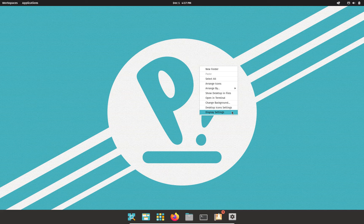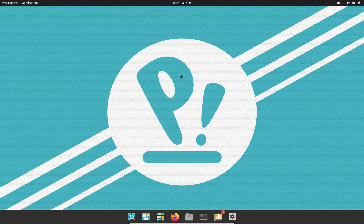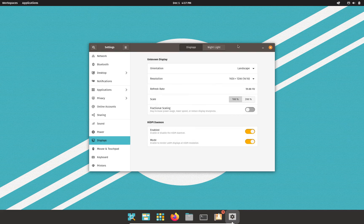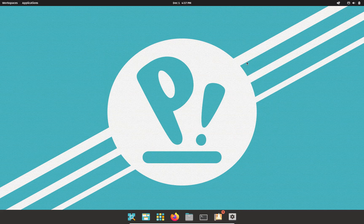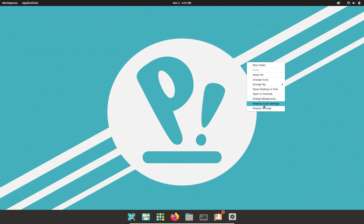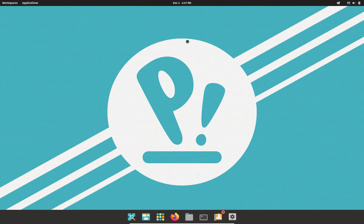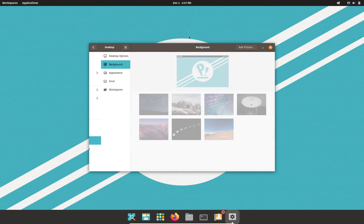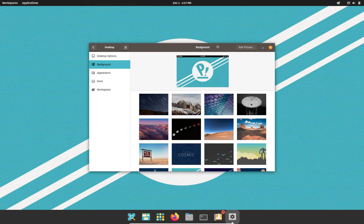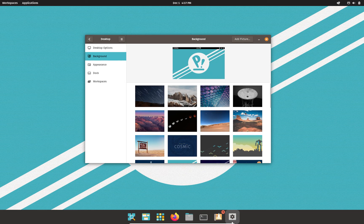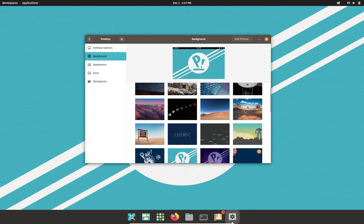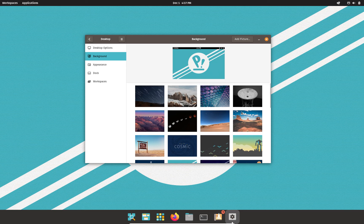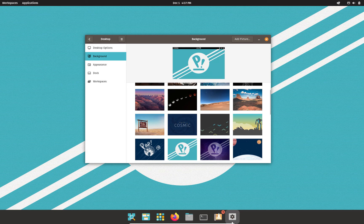Desktop icon settings, display settings, which obviously will take you back to your screen resolution, refresh rate, stuff like that. Change background, let's go ahead and do that before we wrap this video up here.